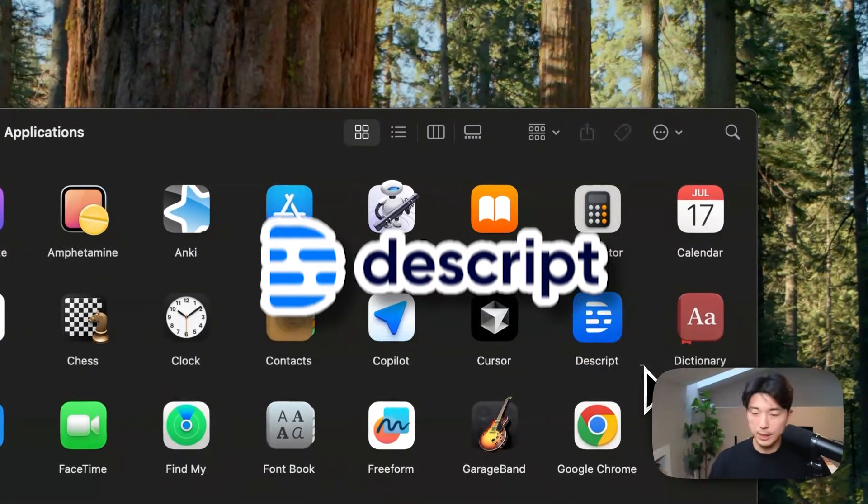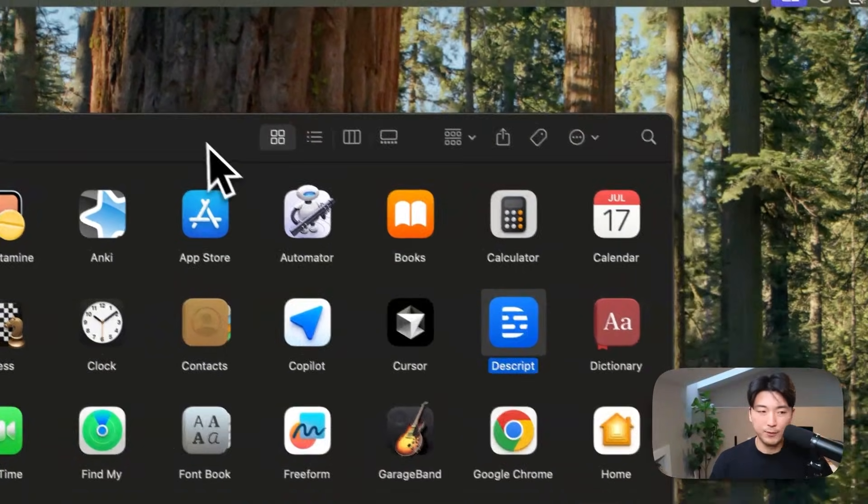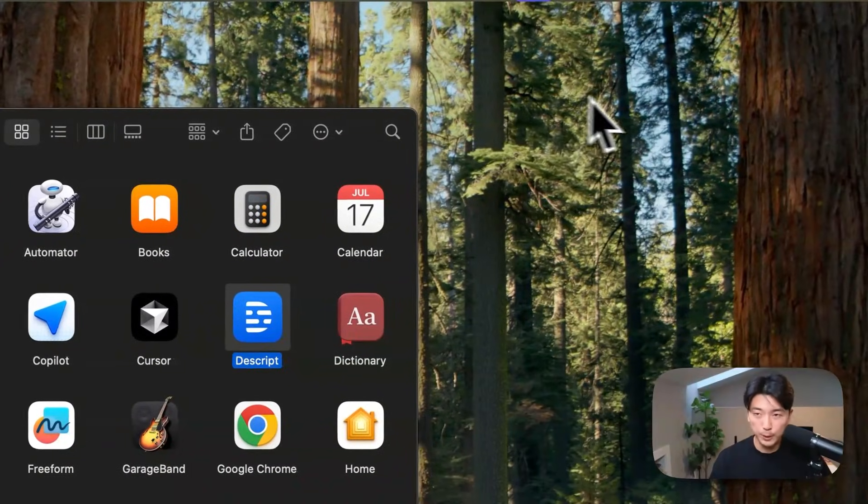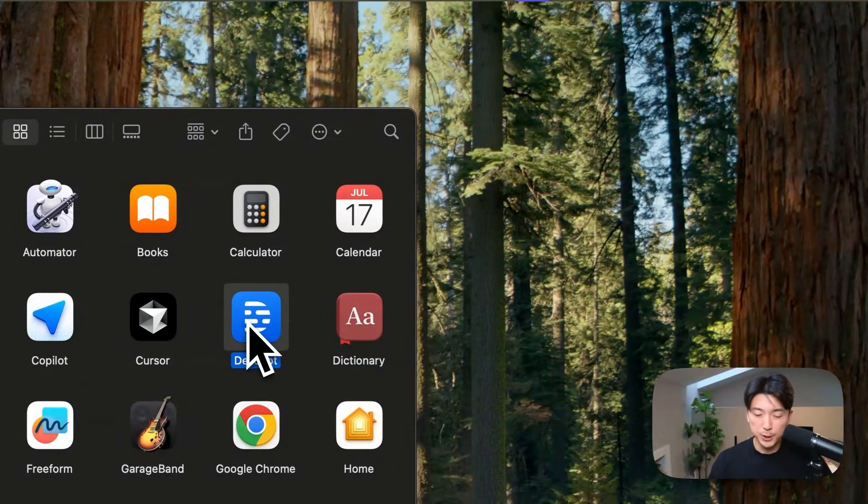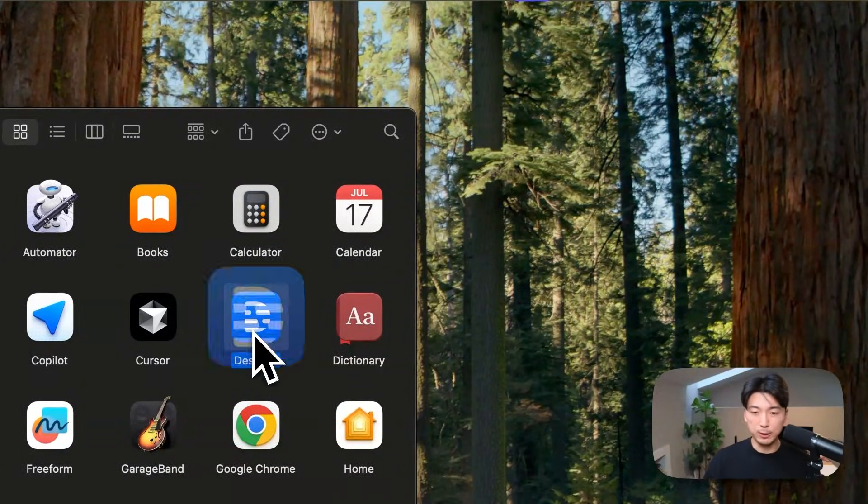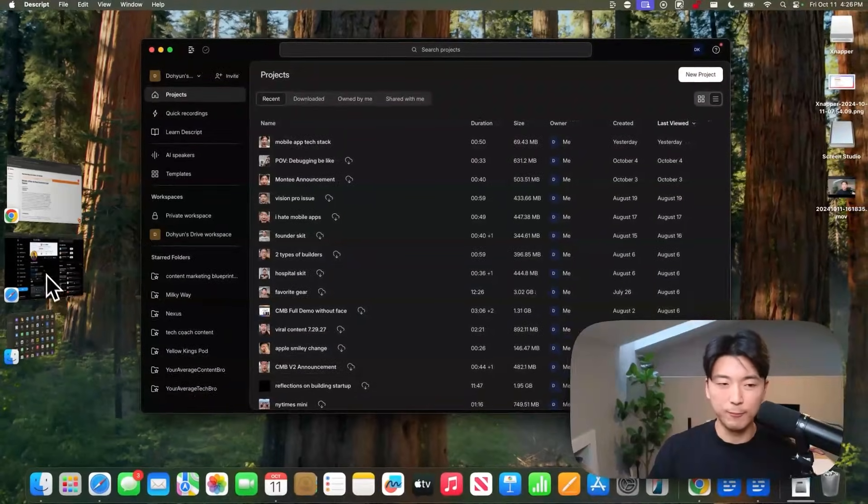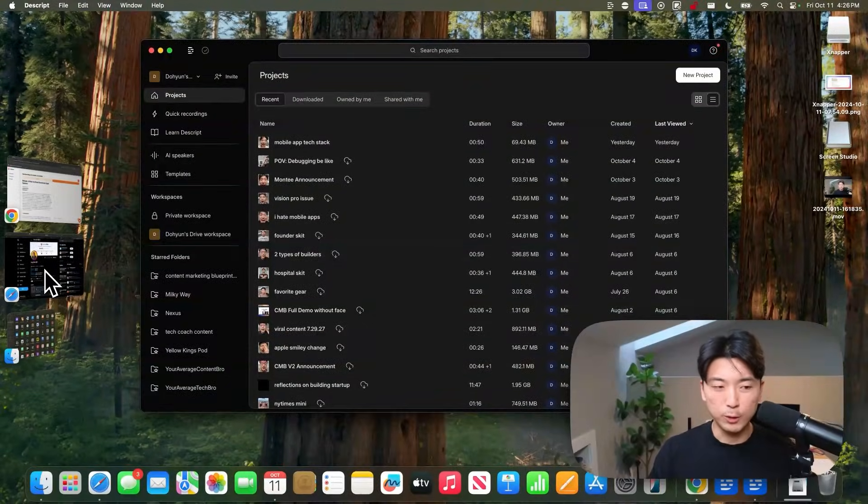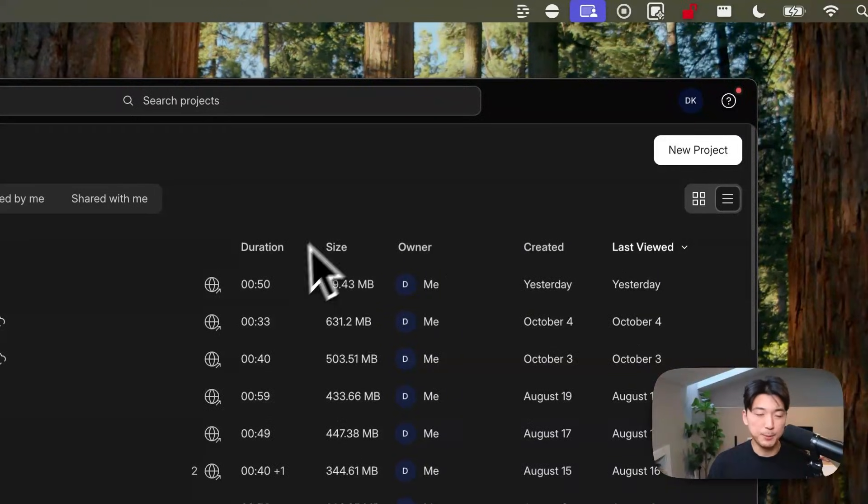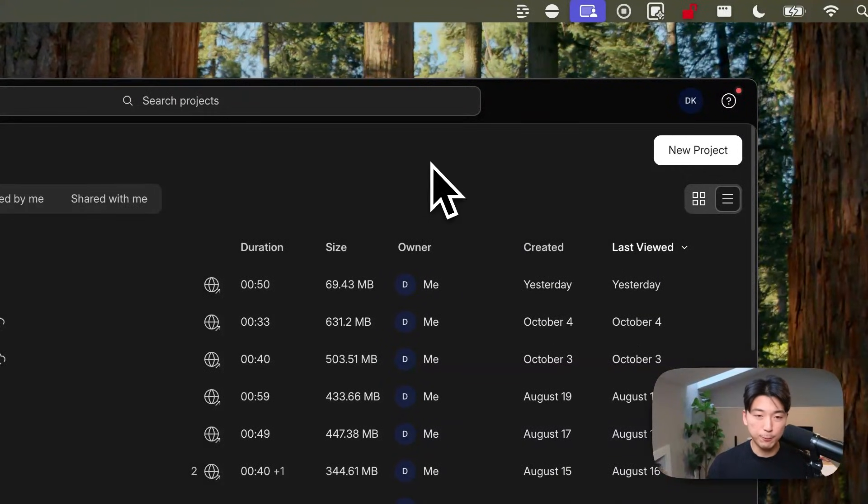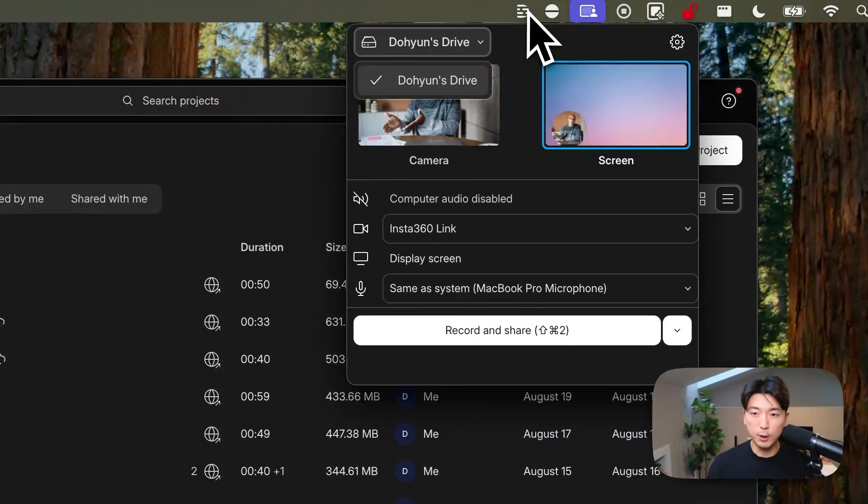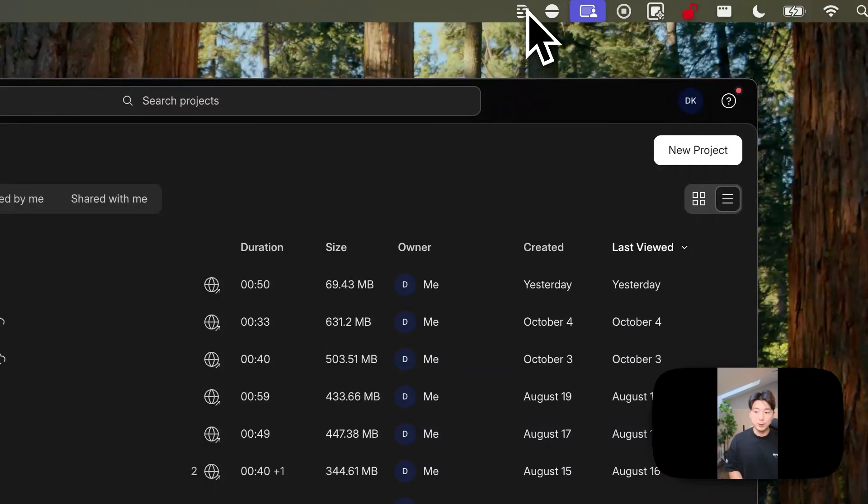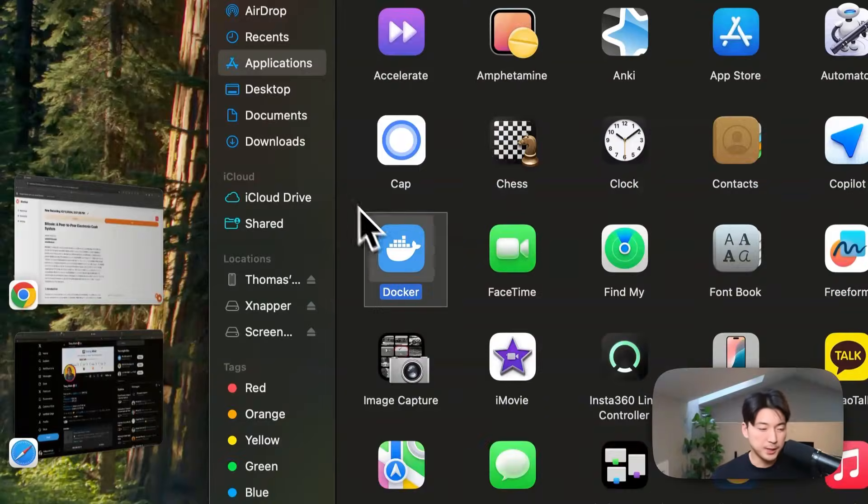Descript. So, Descript is my video editing software tool of choice, but what's more interesting about Descript, actually, if you know Loom, which is like the video screen recording software that lets you share video links to anyone you like, Descript is my video editing software of choice, but it also has like a Loom type of feature built into it.